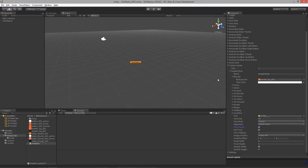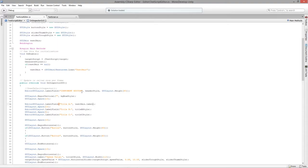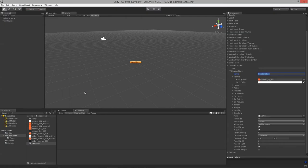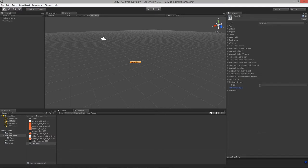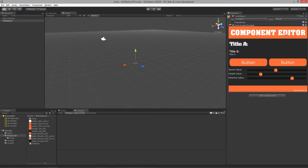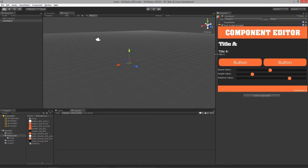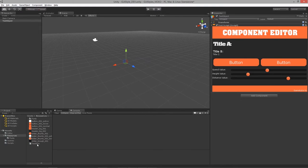Now let's call up the header style. In our code, instead of using our own header style built in the script, we call testSkin.customStyles and give it an index — index zero in this case, since it's the first element in the list. Let's test that out — and there we go, a new header created using our GUI skin.